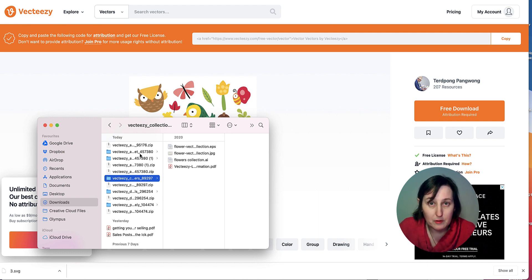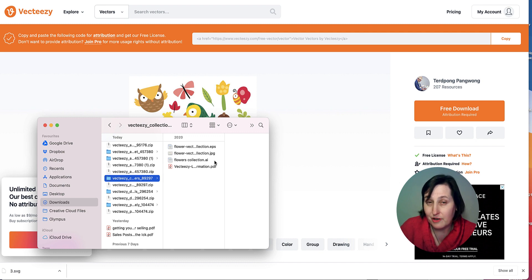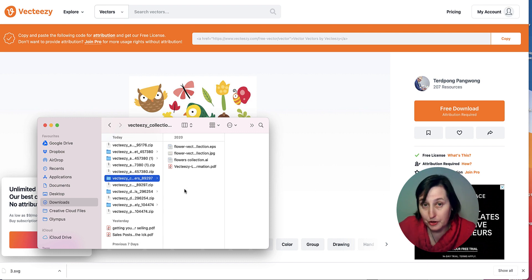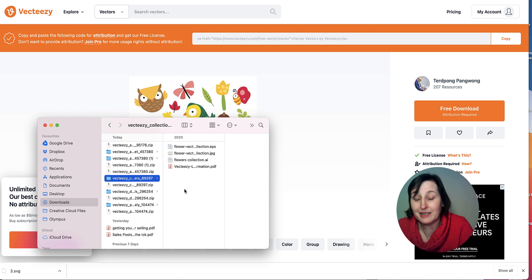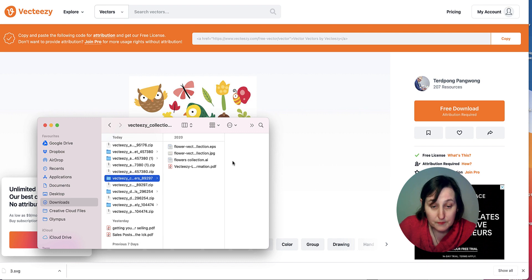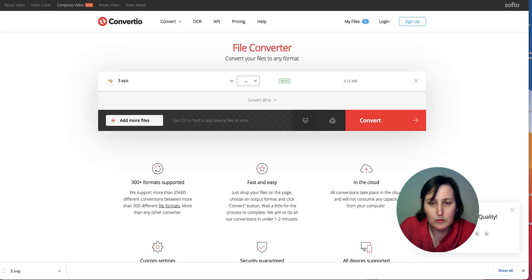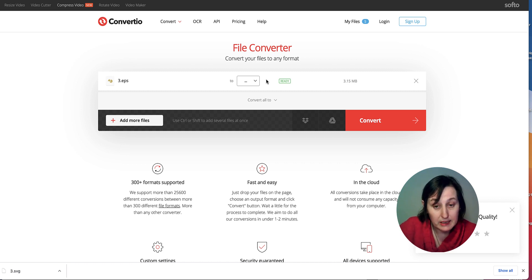People want either free or cheap options. The free program I'm going to show you today can also be upgraded, or you can look at Affinity, which is cheaper but not free. To convert the file format, use a website called Convertio — I'll leave a link in the description. This tool lets you convert your EPS file to SVG.